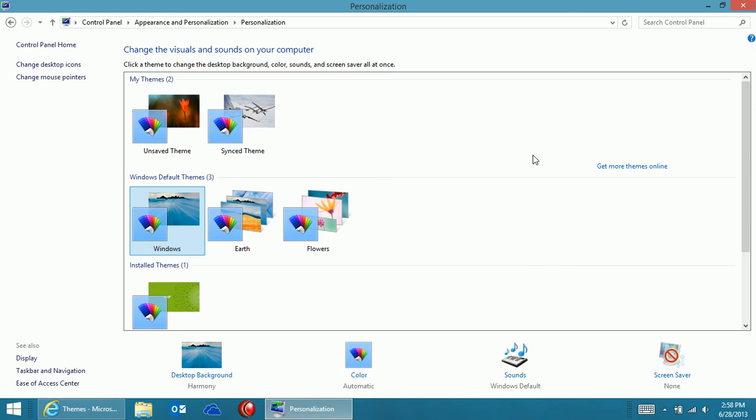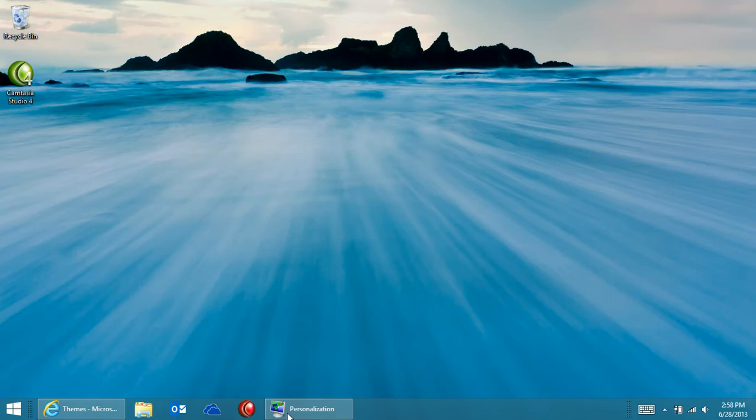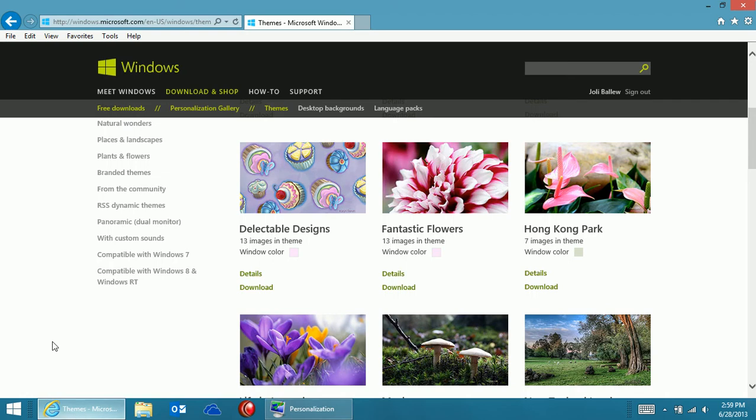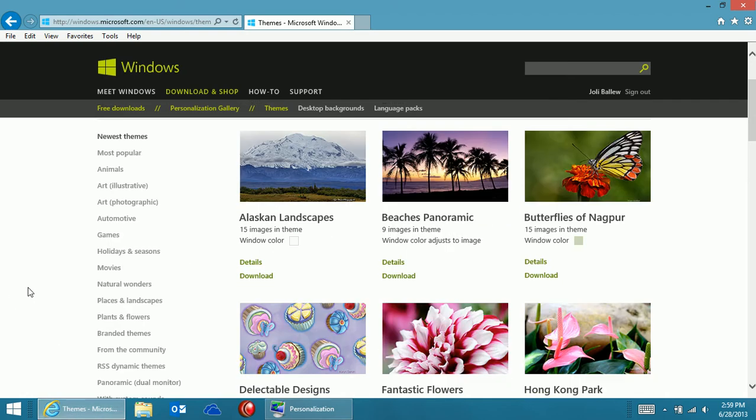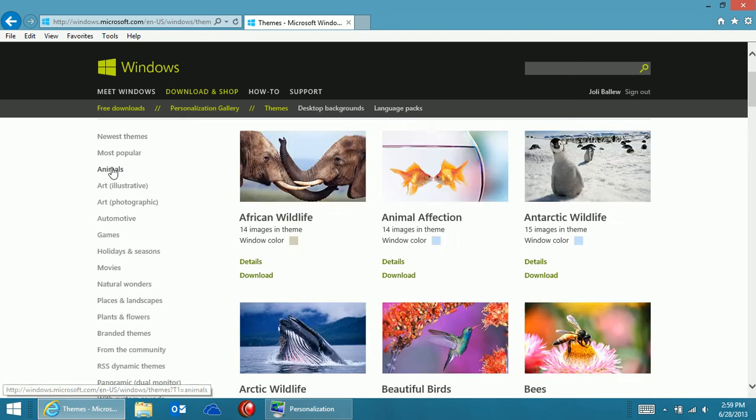If you want some more themes, you can click this button, Get More Themes Online. I've done that here. And you can take a look at all the different themes they have. Just browse.